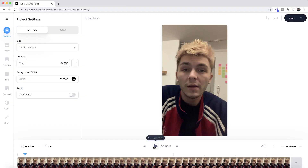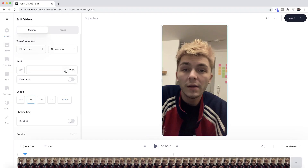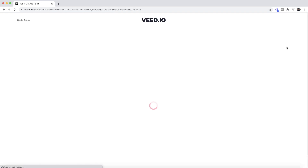If you want to quickly adjust the overall volume levels, all you have to do is click on the clip and then drag the slider to increase or decrease the audio. I'm going to leave it at 100%.